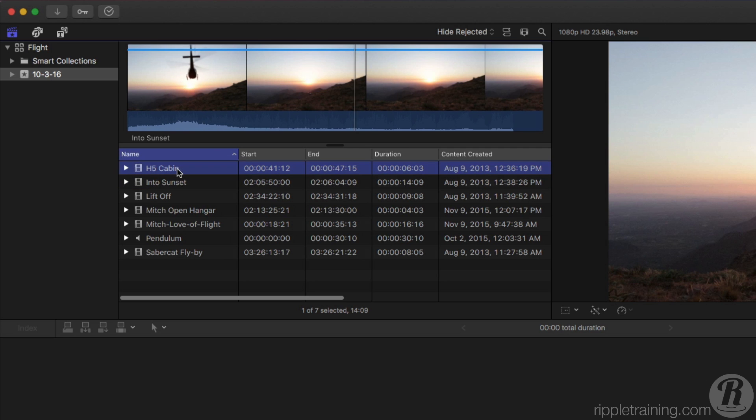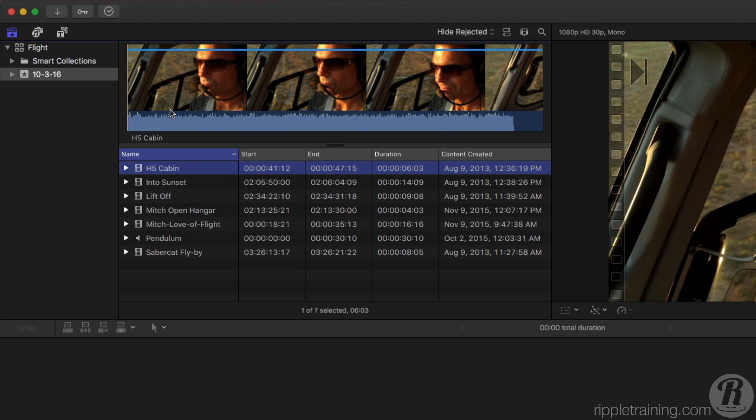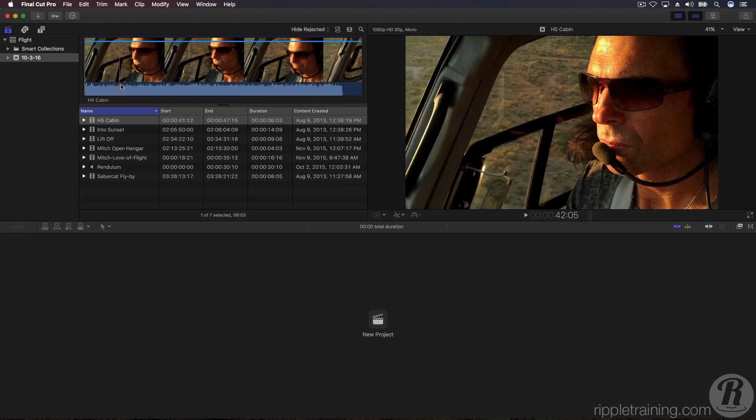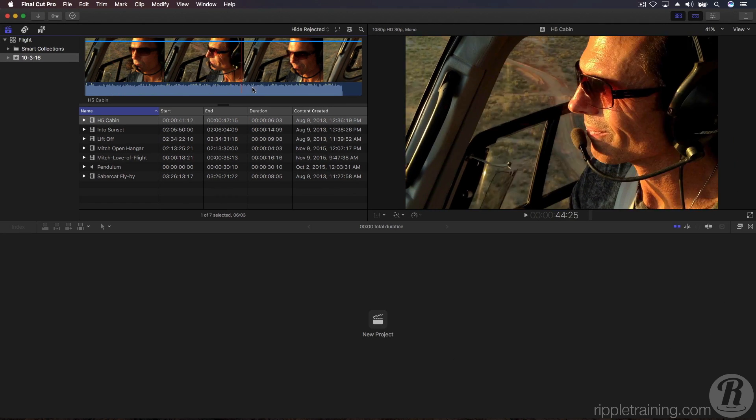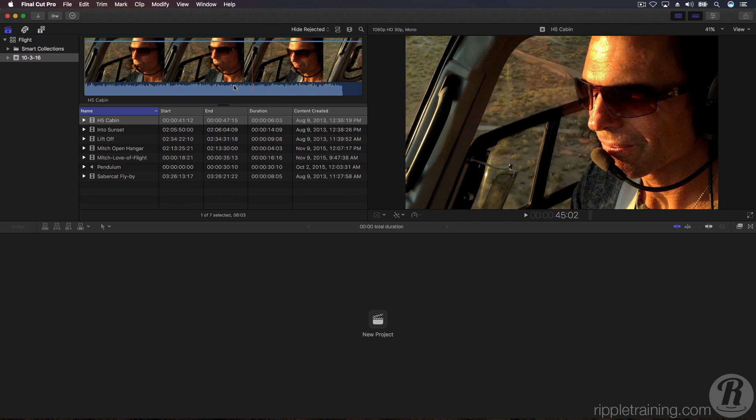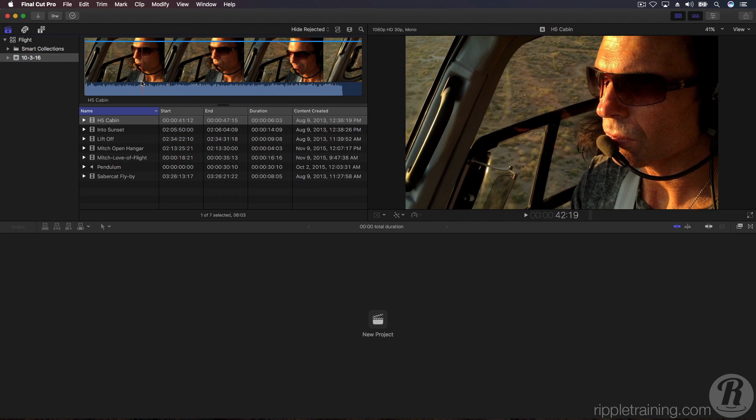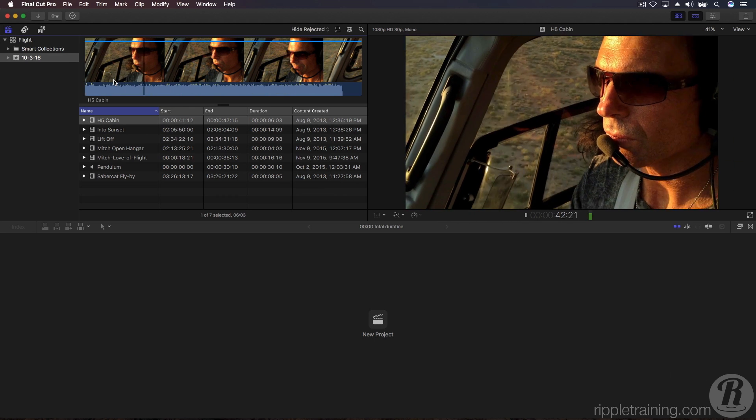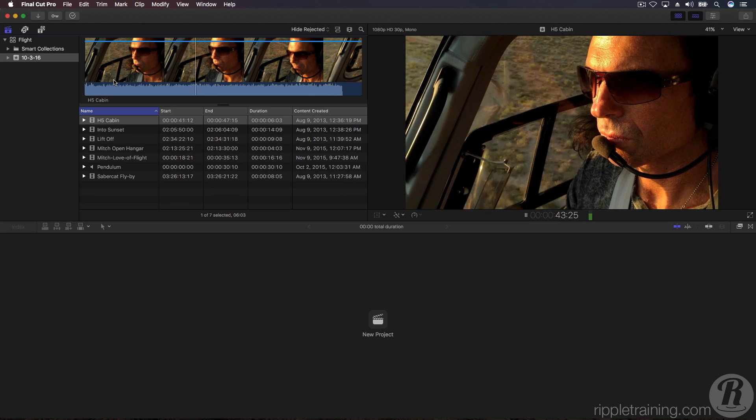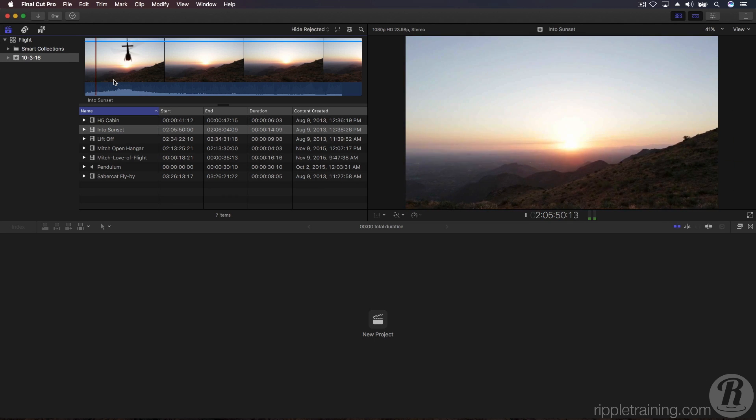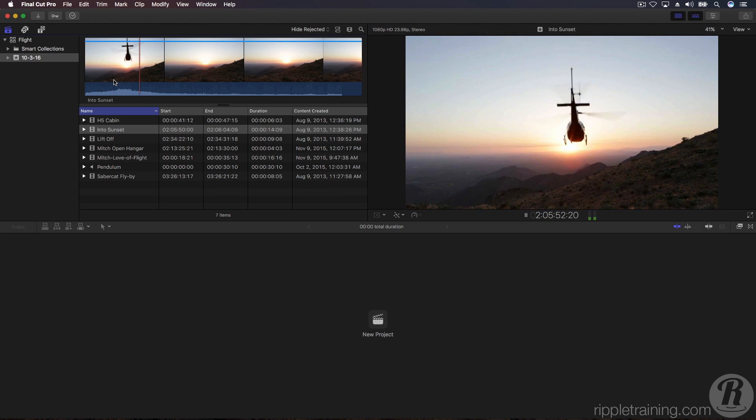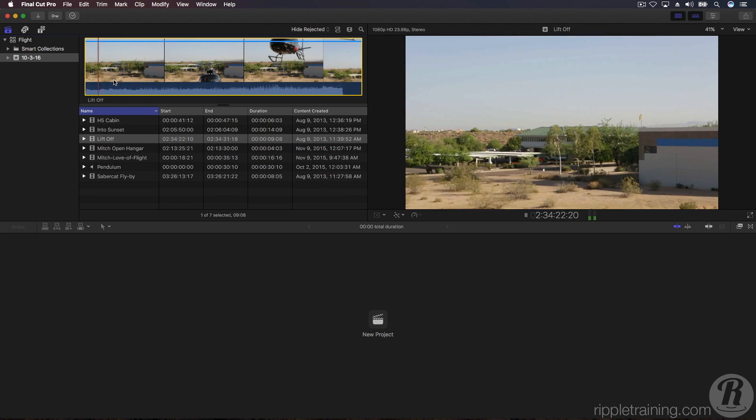When a clip is selected, a filmstrip appears at the top of the browser. You can skim over the filmstrip to preview the content in the viewer and press the space bar for playback. While playing back, pressing the down arrow loads the next clip into the list and continues to play back.